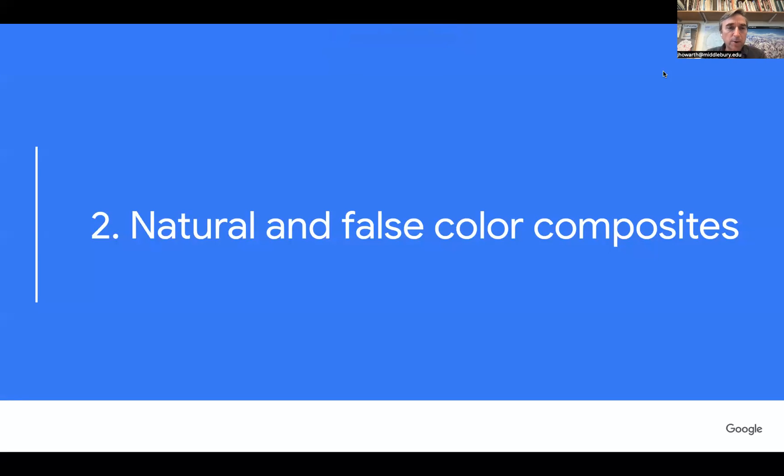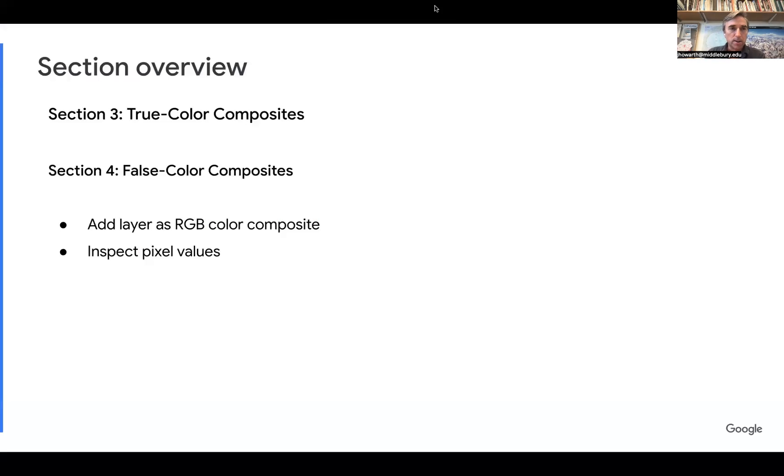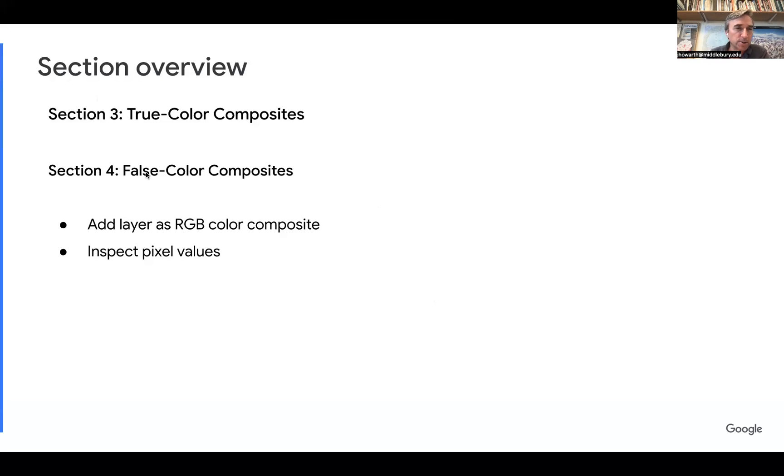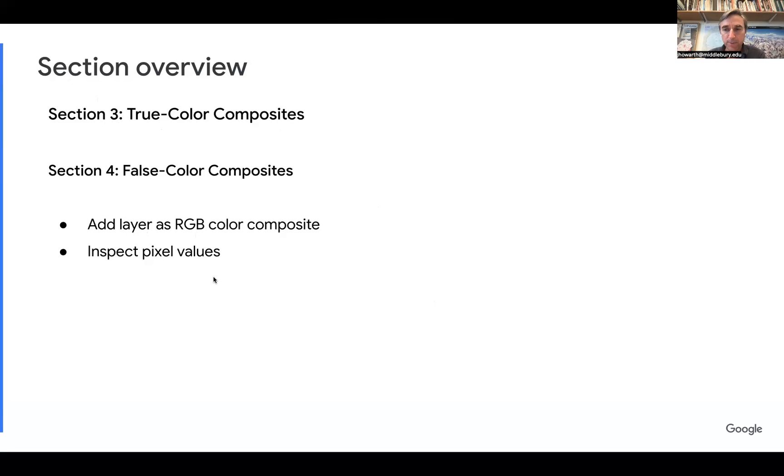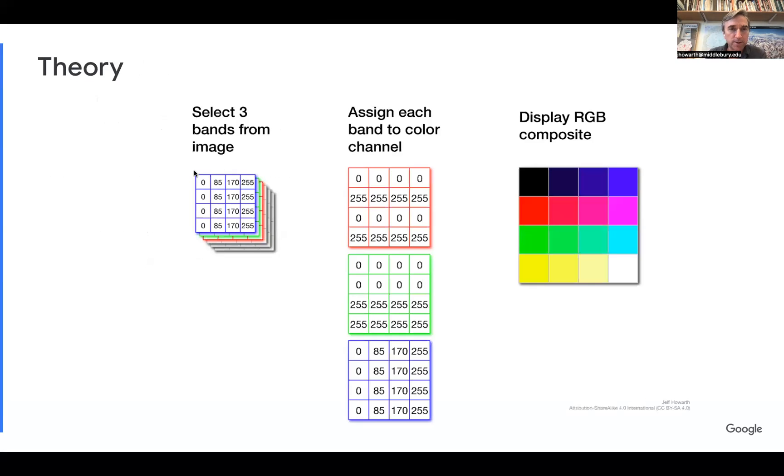Okay, so here's part two, natural and false color composites. This video and this part of the presentation is going to go over these two sections of the chapter. Section three was called true color composites and section four is called false color composites. In both of these, we show you how to add a layer as an RGB color composite and then how to inspect the pixel values. So, let's get into it.